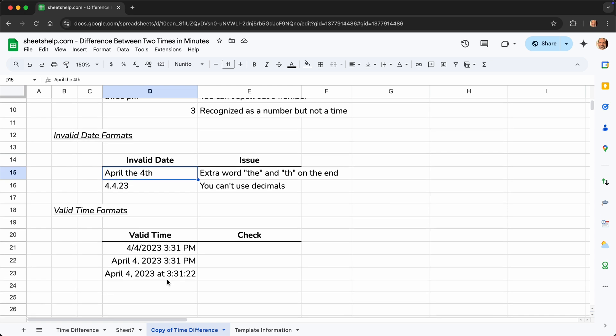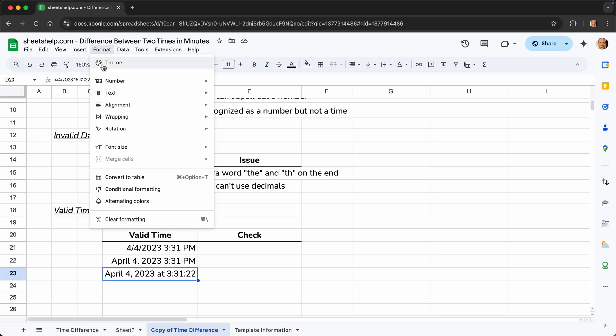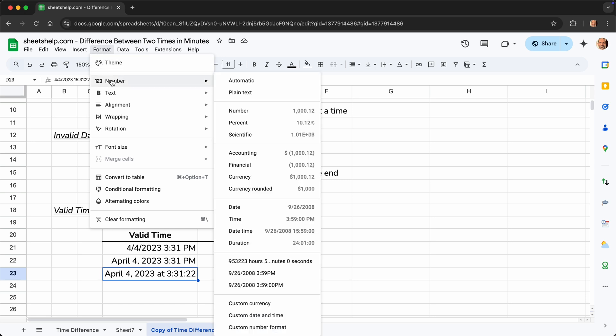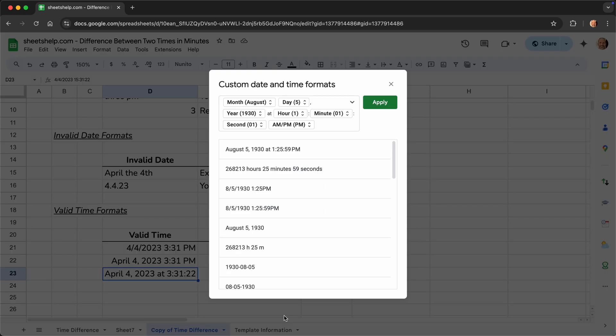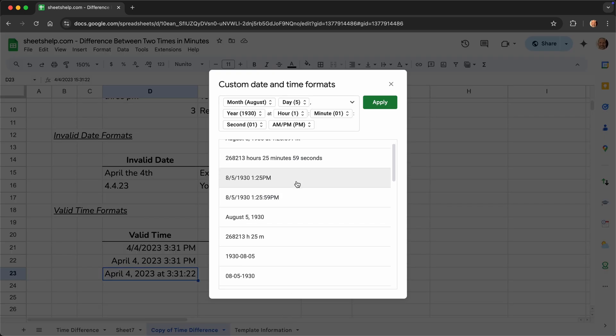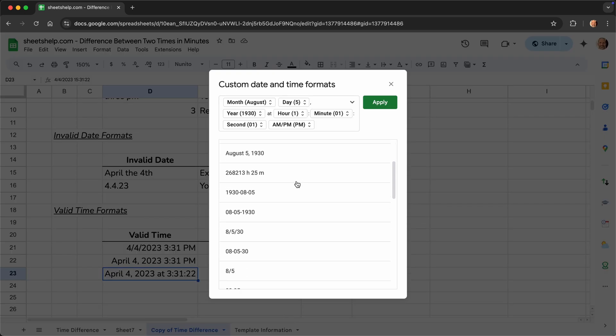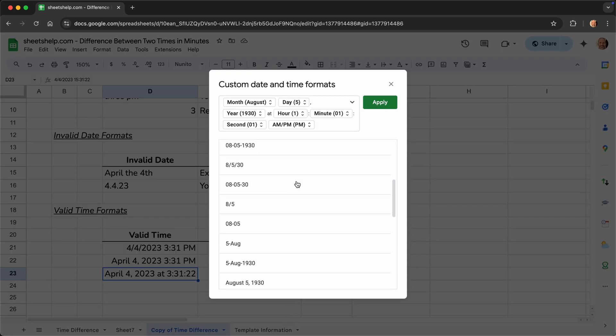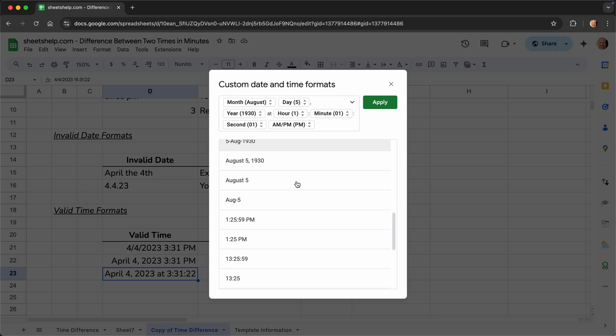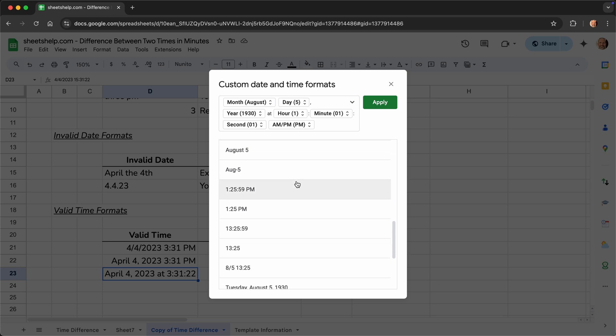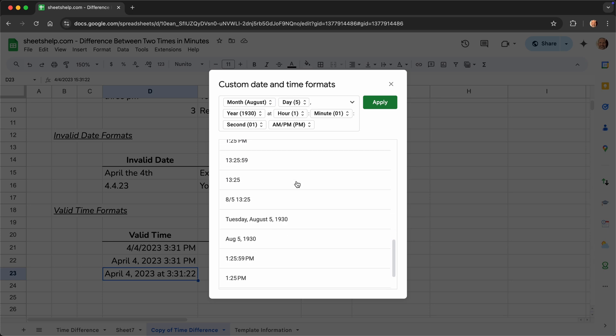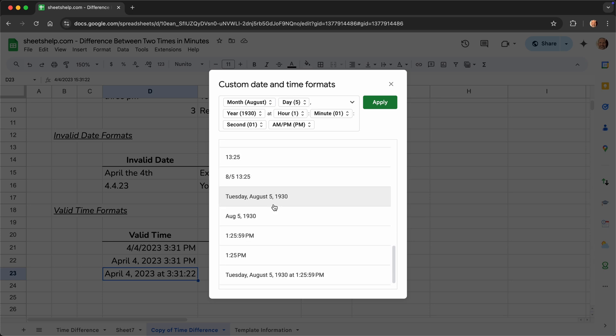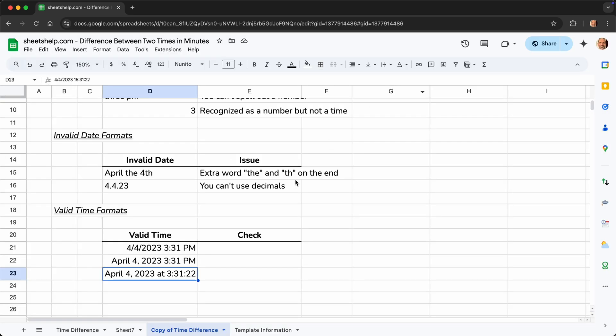And I have a series of valid time formats here. One of the ways to find these examples, other than just following along in this spreadsheet, is to go to format, number. And then when you say custom date and time, all of these listed here are formats that will work too. So if you type it in looking like this, they'll work. Just remember to use one that combines the day and the time.